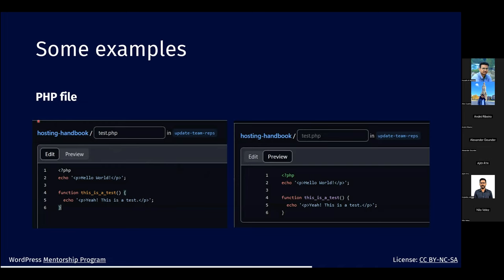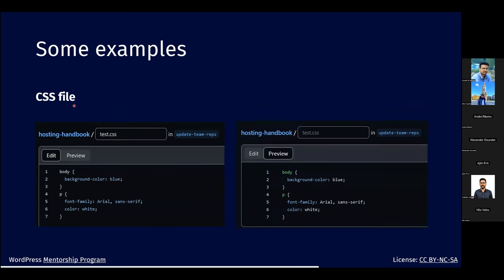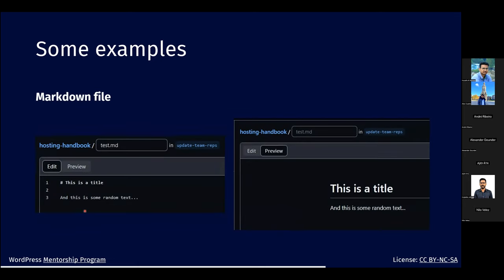Here are some editor examples. For a PHP file you can write code with syntax highlighting in the edit view, and then see the preview of how it will look on GitHub. Same with CSS — you can edit and preview it. For Markdown, you write the raw text with hash symbols and formatting, and the preview shows how GitHub renders it as formatted text.